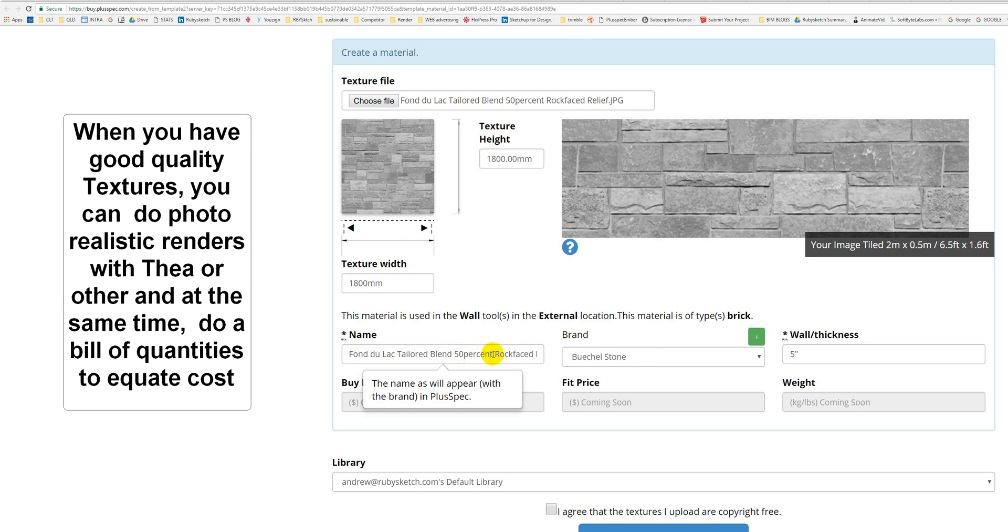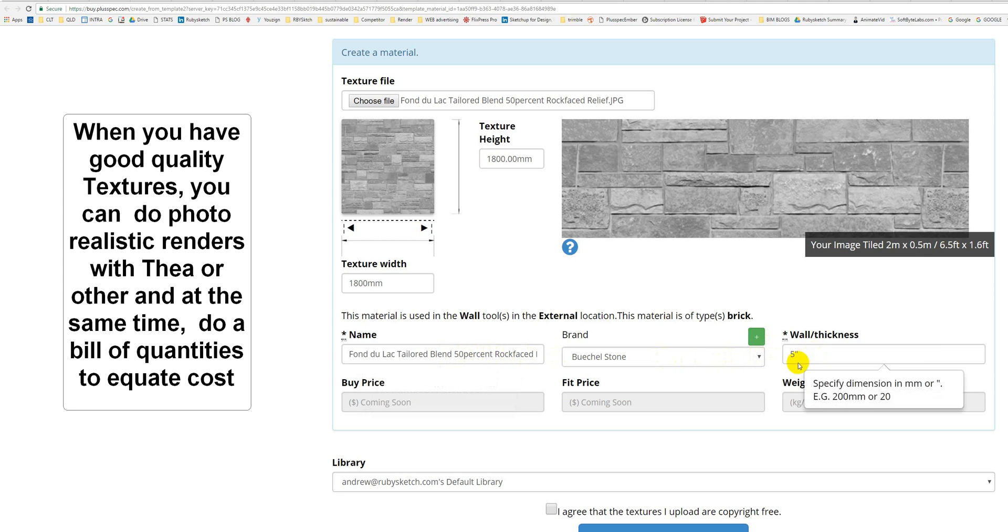It automatically took the name from the file, and I created this brand in here before. So basically, I just click Plus, and I took the brand from their website, and I put it in here. Obviously, I got permission. I agree. Create Material.